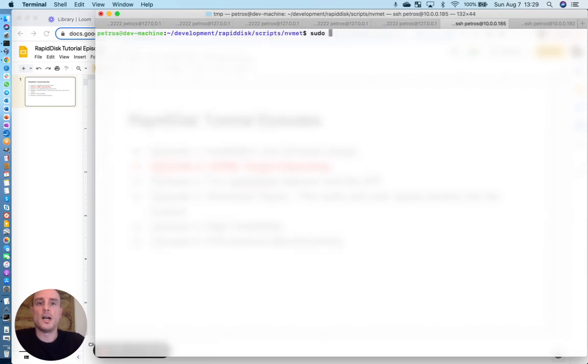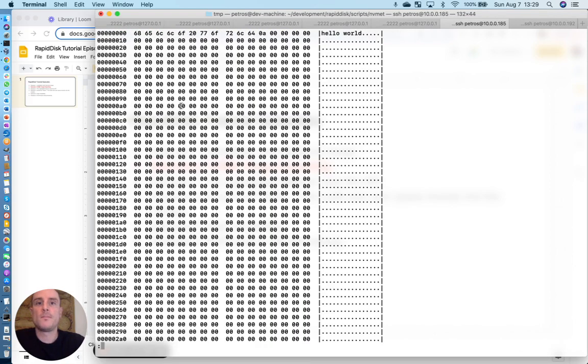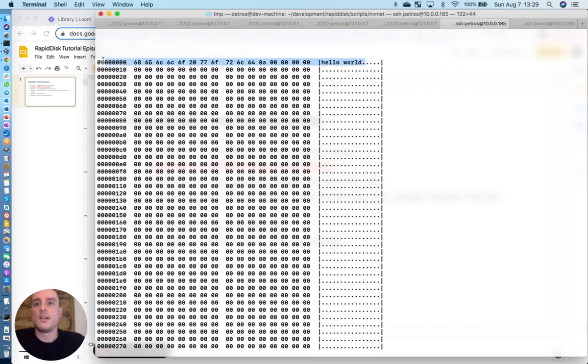So let's open up RD0. There you go. Hello world.